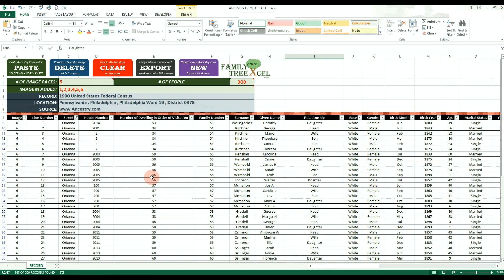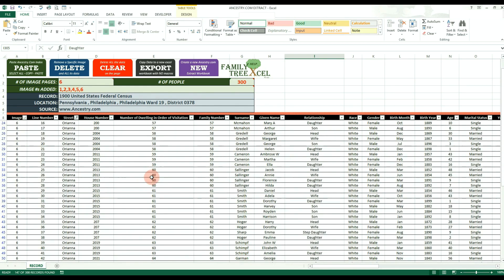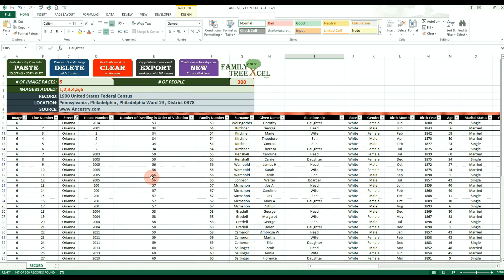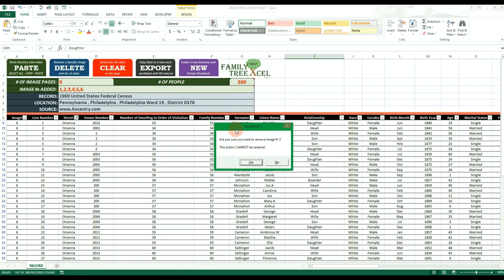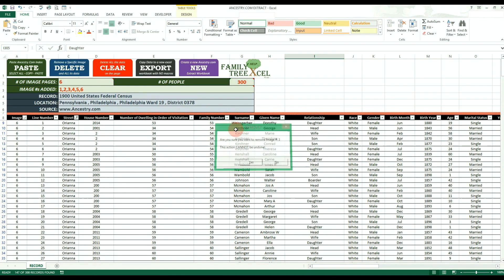Please note that this workbook will currently only work with Ancestry.com records and requires macro-enabled versions of Excel to work.